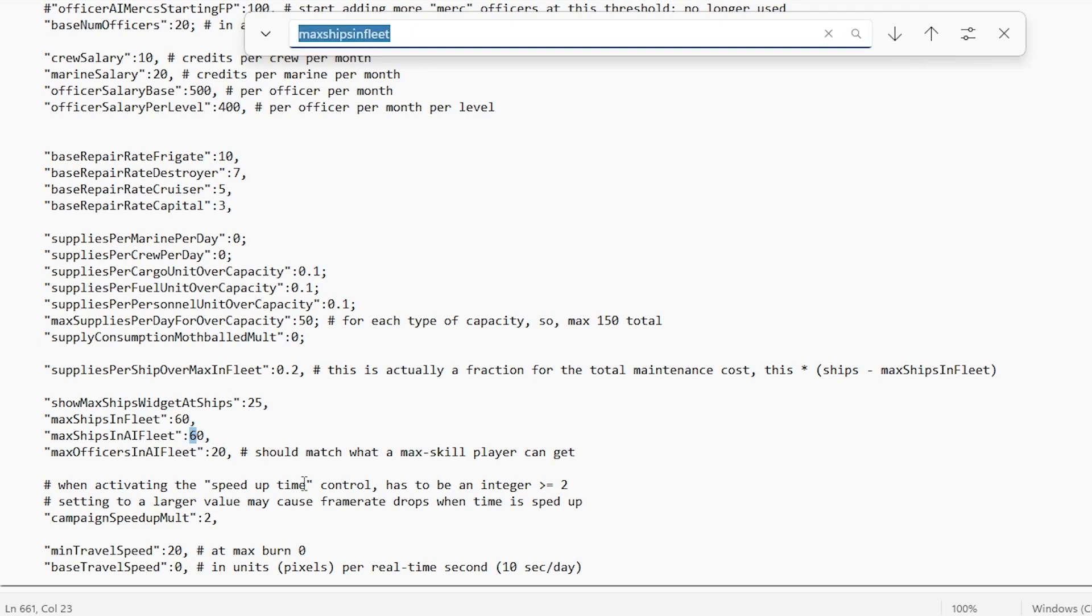Max ships in AI fleet has also been increased to 60 in order to balance things out a little bit. Otherwise, it's not very fair. Max officers in AI fleet, as an honorable mention, has also been up to 20.